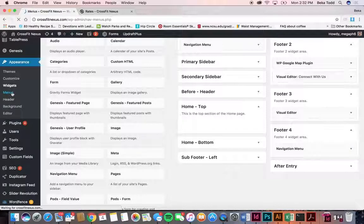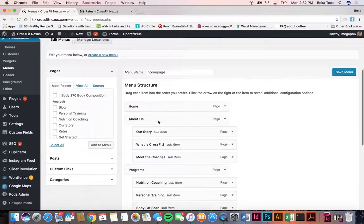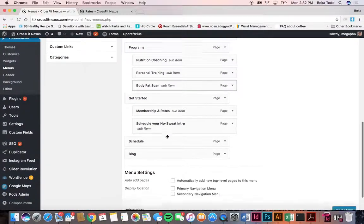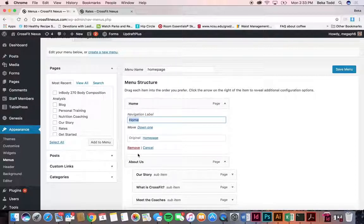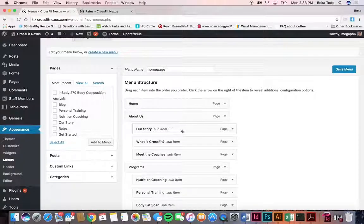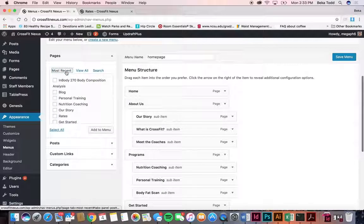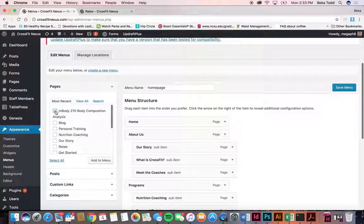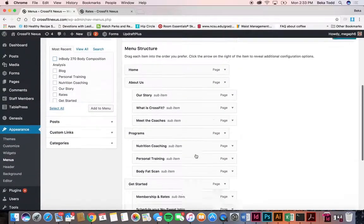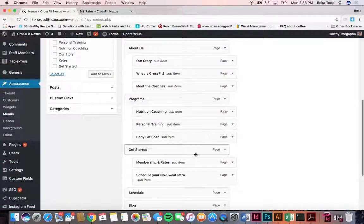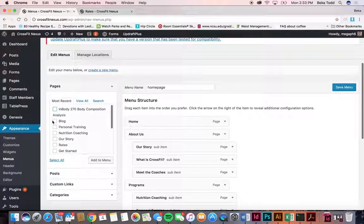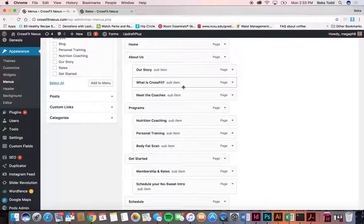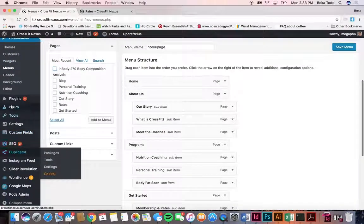Under menus, everything is already in a great position. If you want to change things, you can change the navigation label, remove items, drag items to different positions, or make them sub-menu items. Whenever you create a page it shows up here — you can view all pages or search, select the page, click 'Add to Menu,' and it will appear in the menu. You can drag items into different orders and then click Save.